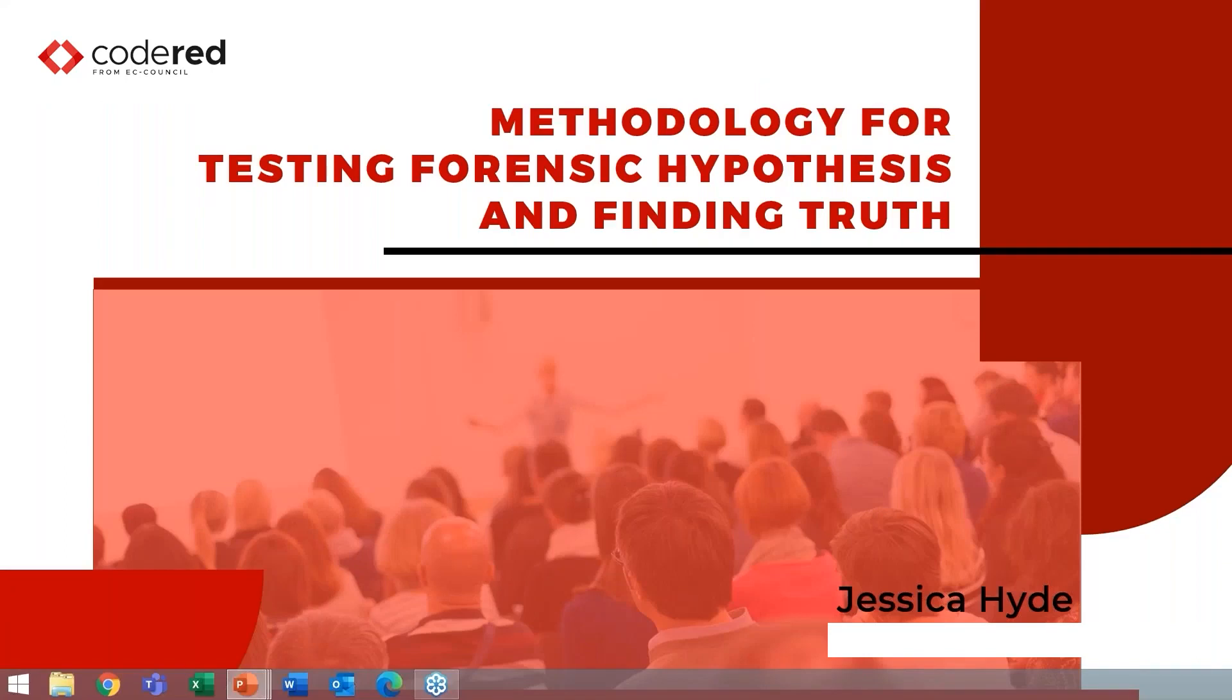Hello everyone and welcome to today's session, methodology for testing forensic hypothesis and finding truth. I'm Seema Singh and I will be your host for the day. Our speaker for this session today is Jessica Hyde, Director of Forensics at Magnet Forensics and Assistant Professor from George Mason University.